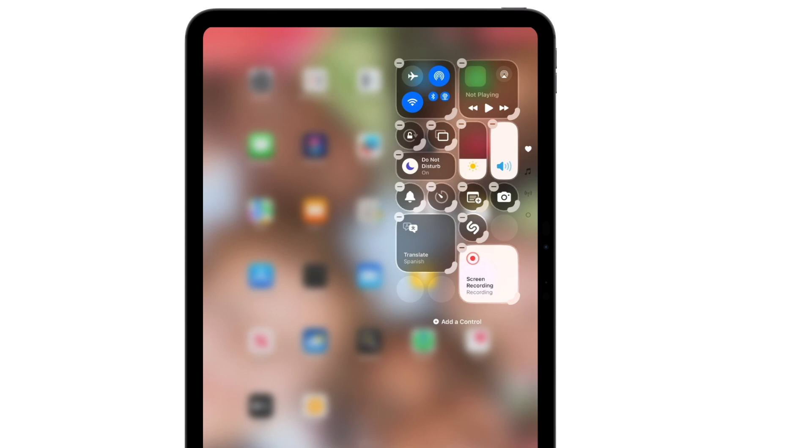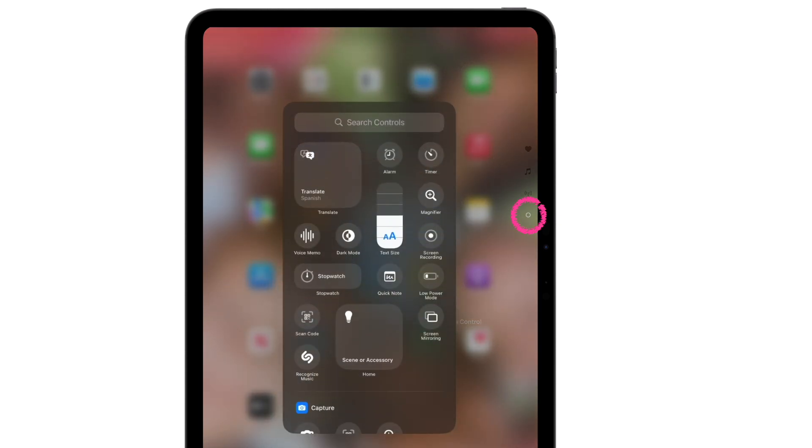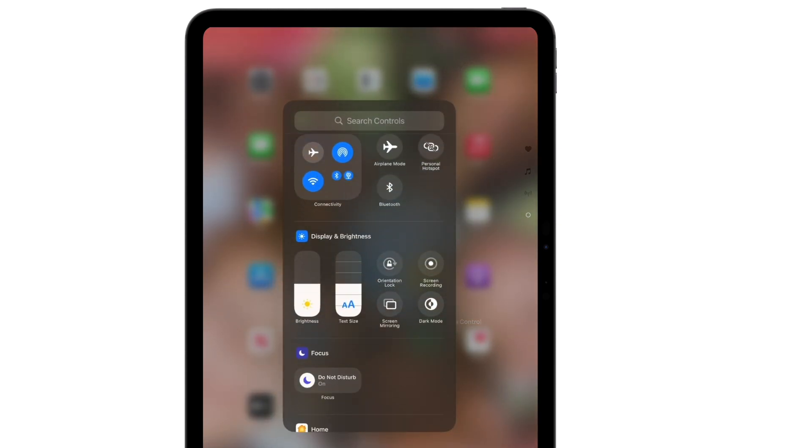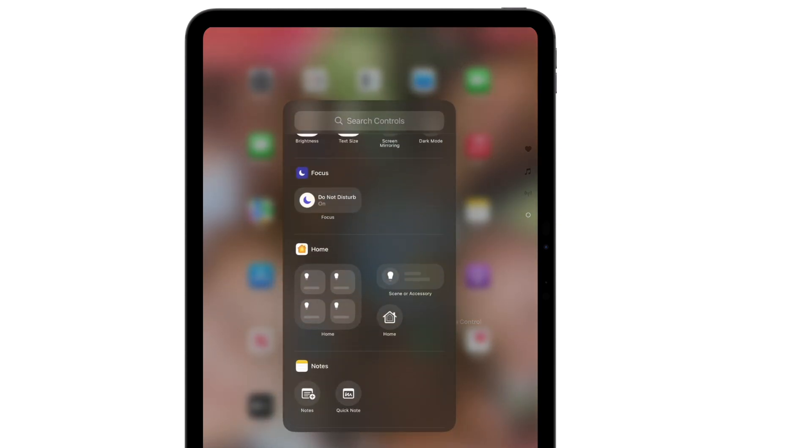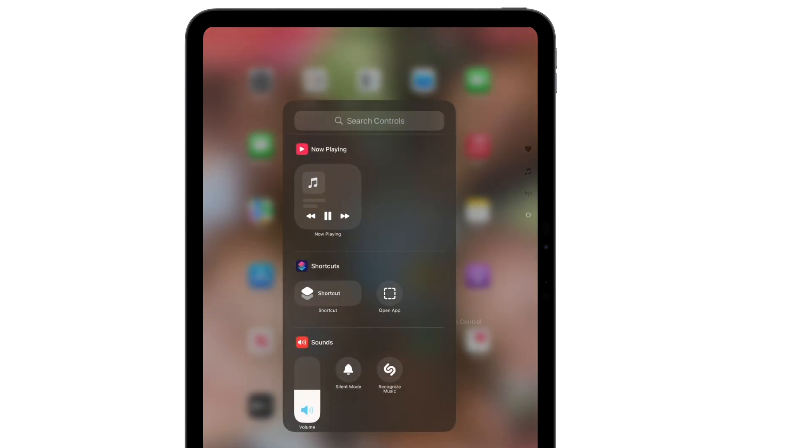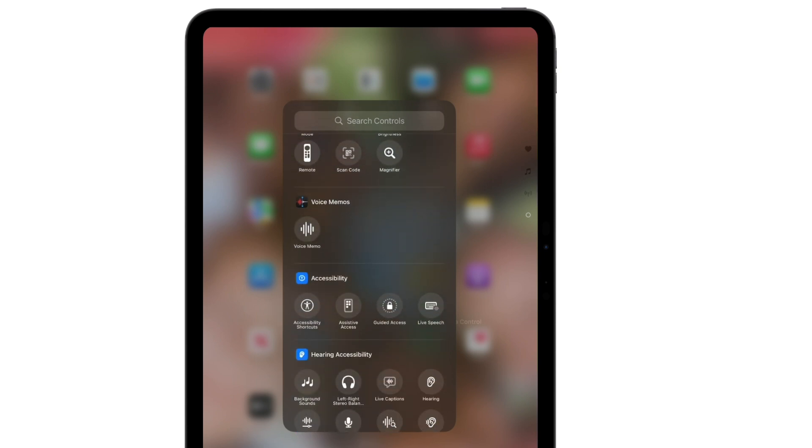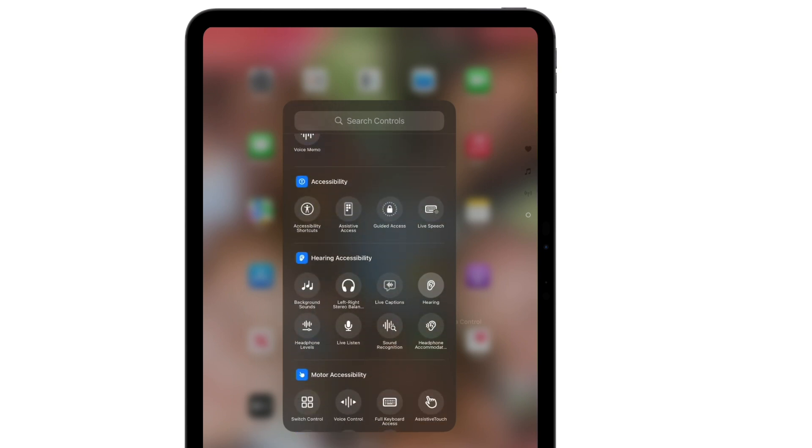To further customize your control center, you can even add an additional page. Tap on the empty page, then choose to add some controls there. I'll use this page for some accessibility settings that I want to have quick and easy access to.